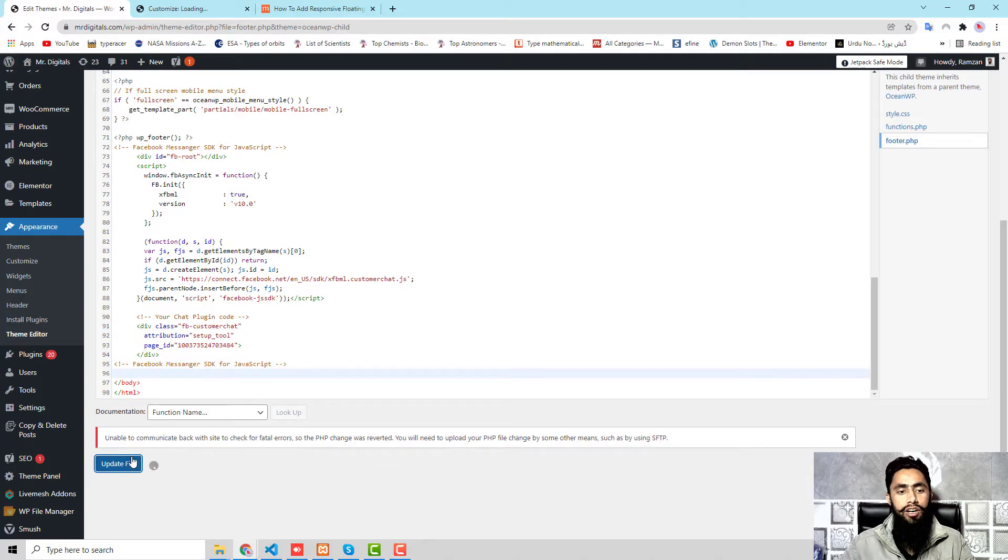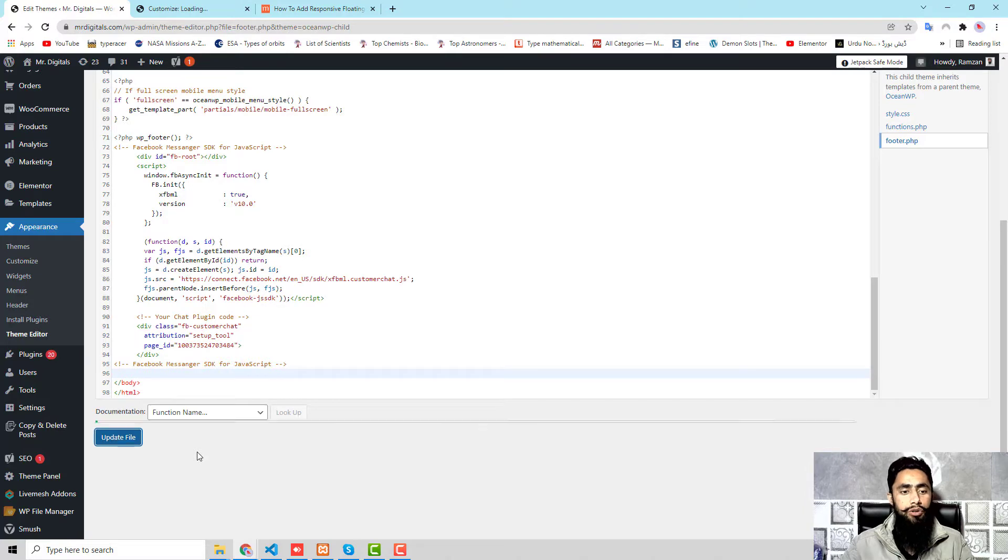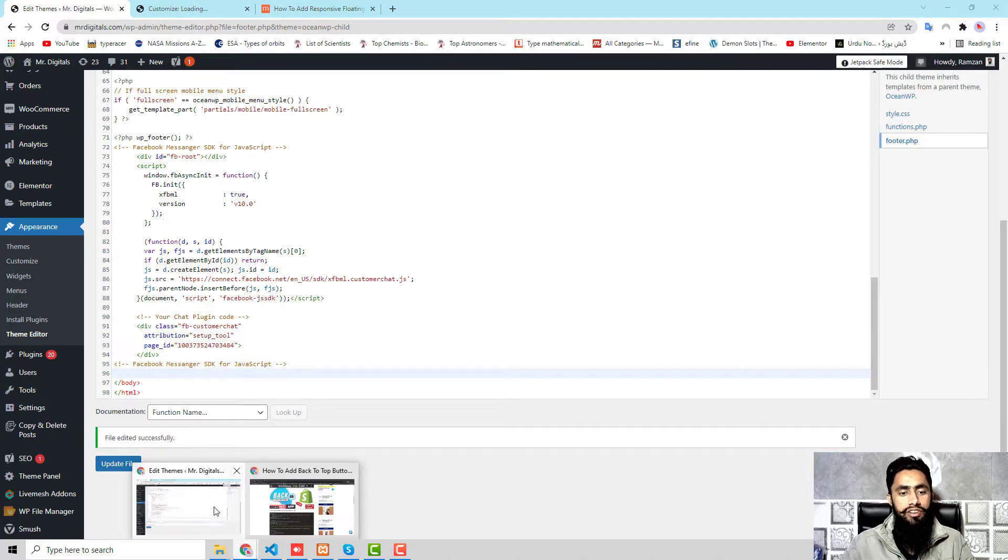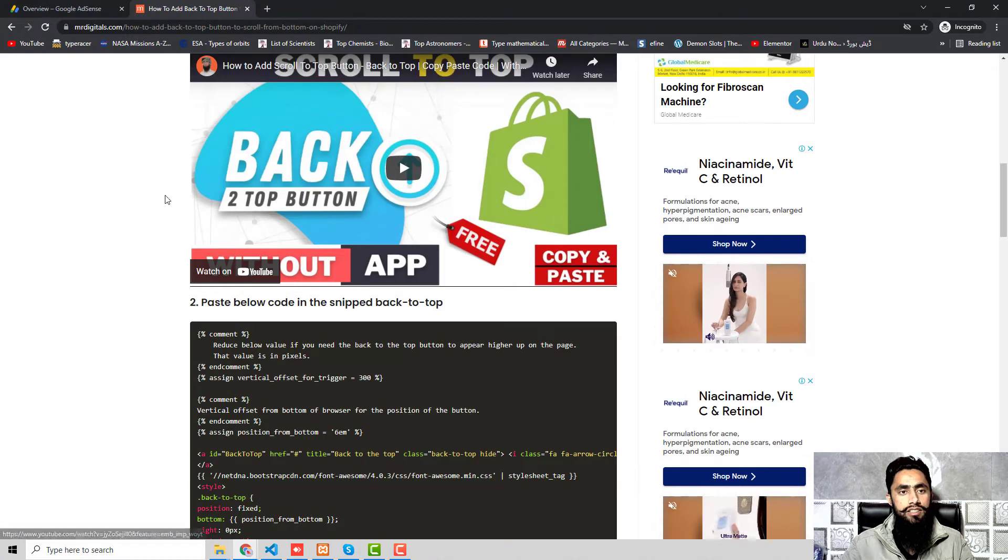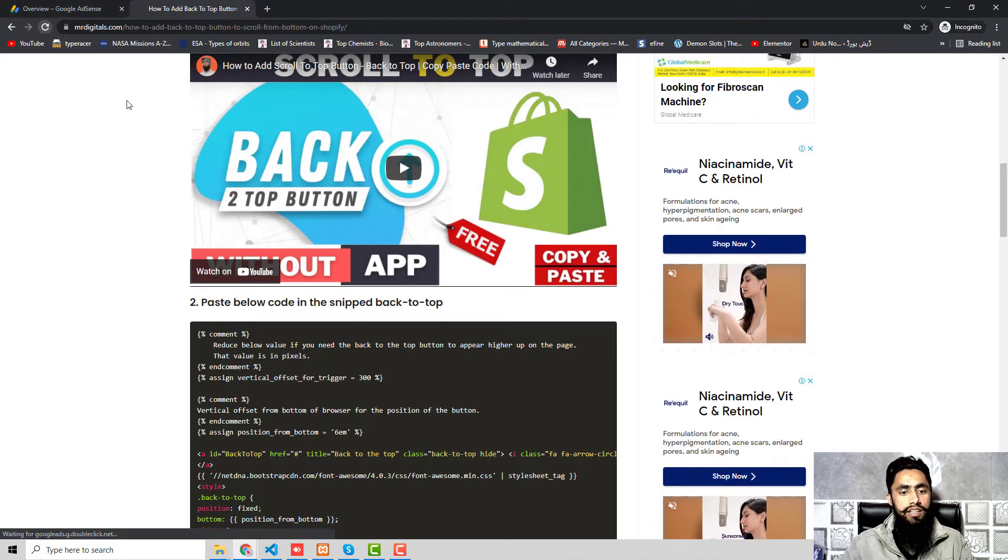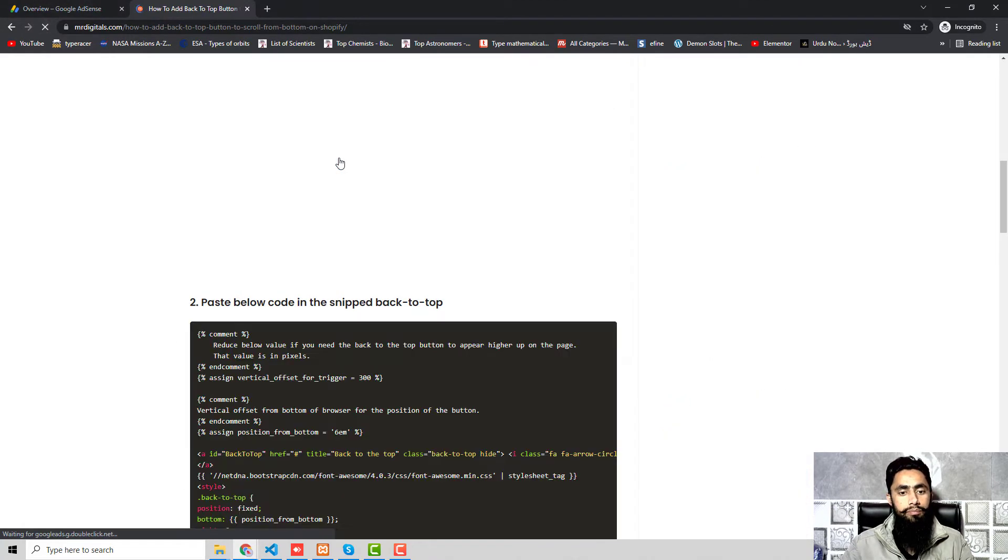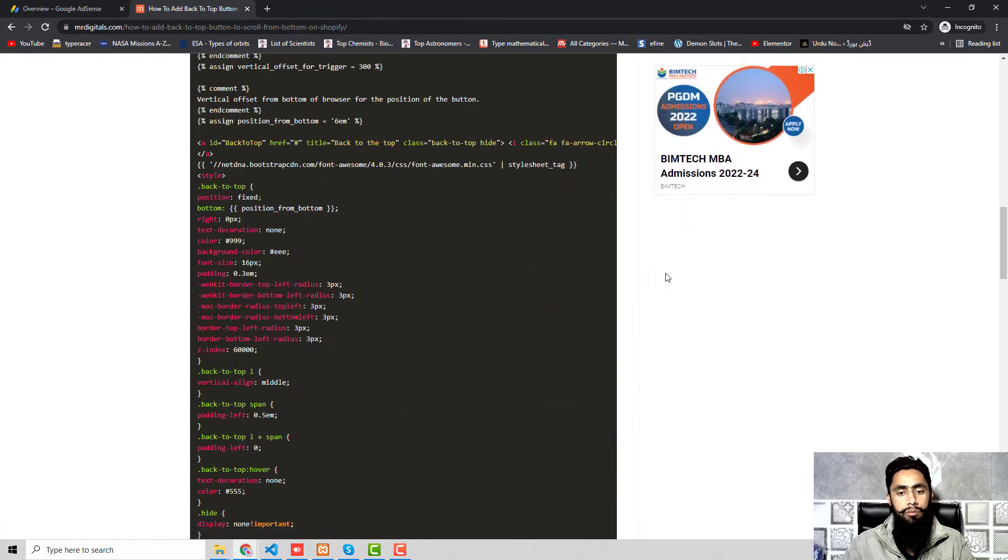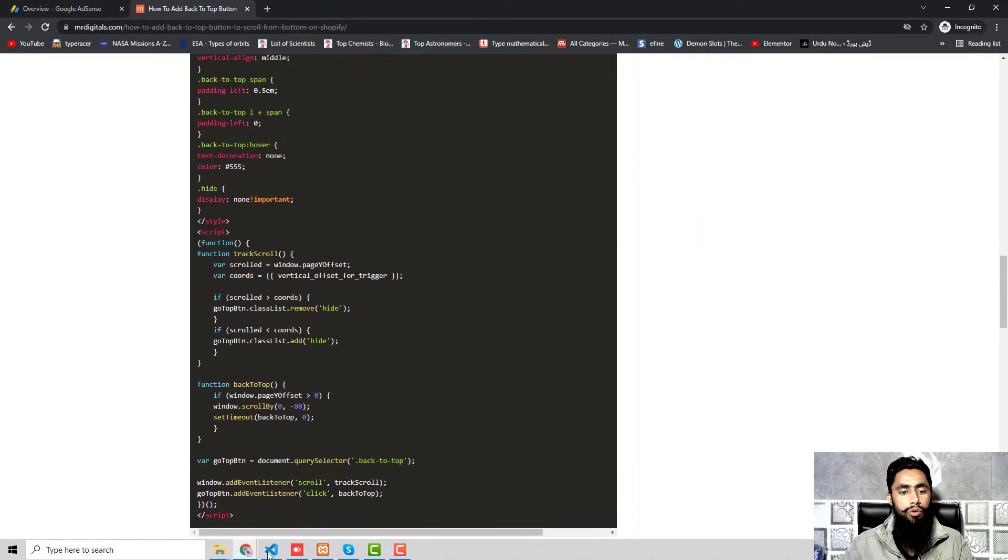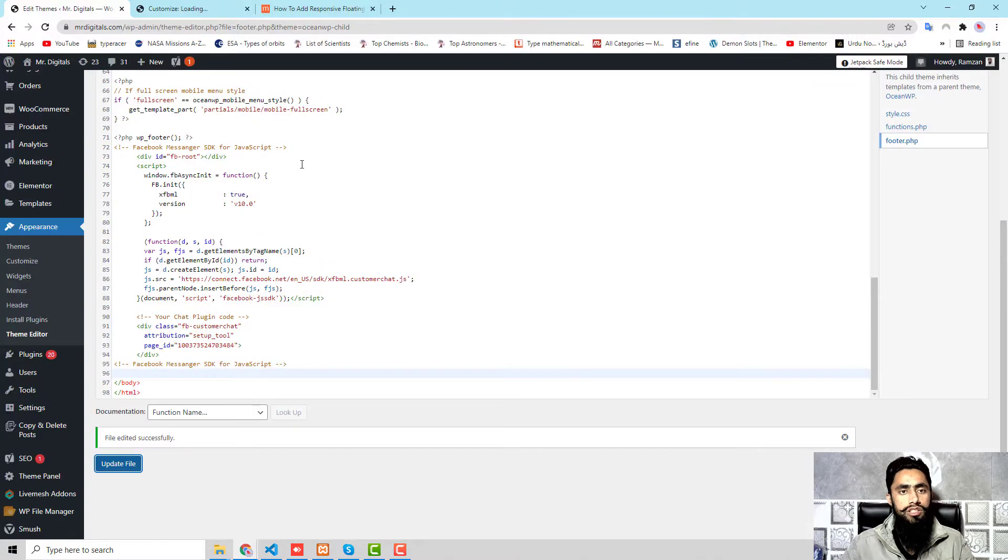Now we will go through the blog post and follow each and every step and then add the code which I already told you. For example, if I am refreshing now the page, then that ad would not display in the bottom. So here we go, in the bottom we have no more ad because I have removed the code.